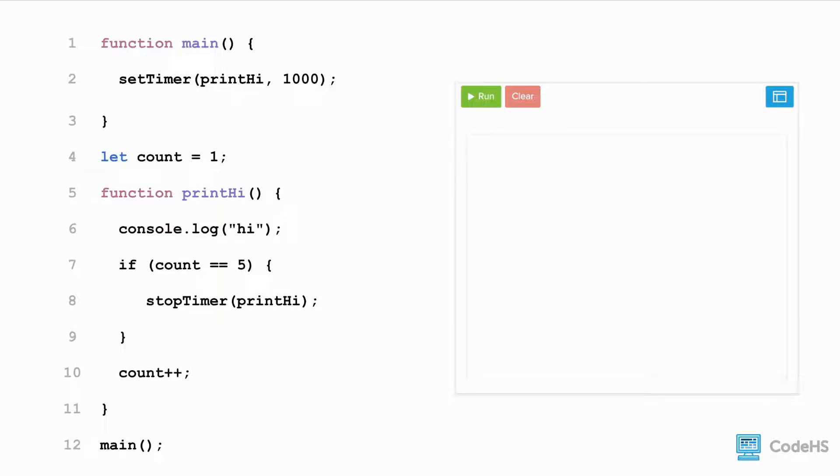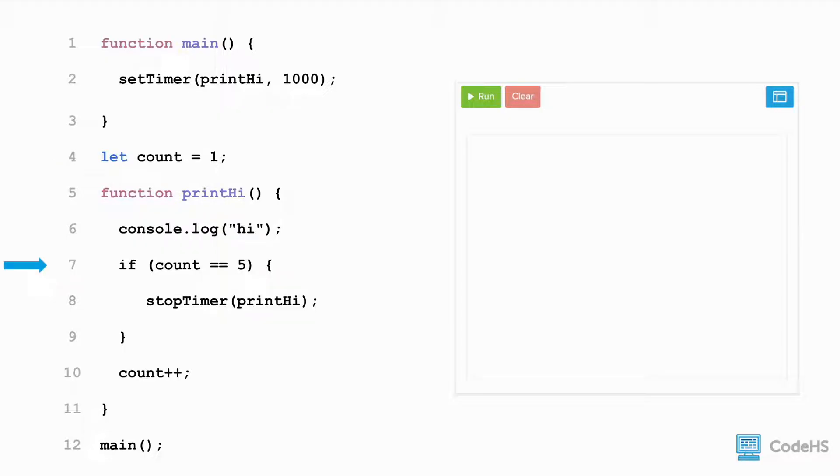To do this, we need to add additional conditional logic to the program. We add a counter to keep track of the number of times that the function has been executed. We move the stopTimer function call within an if statement that checks whether the counter is equal to 5.